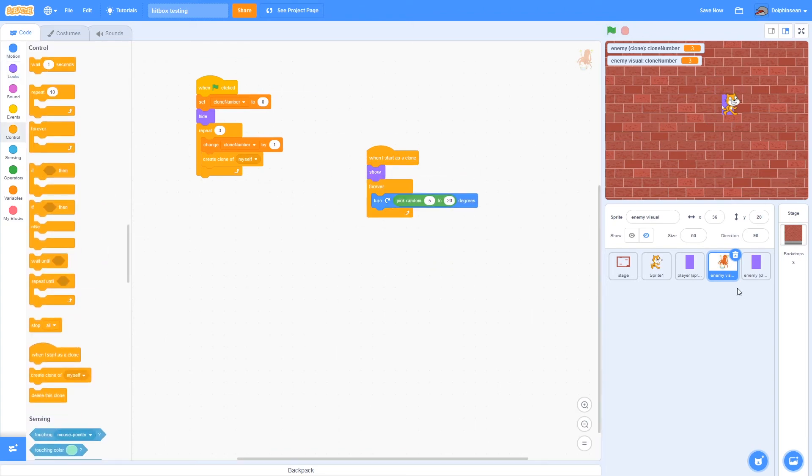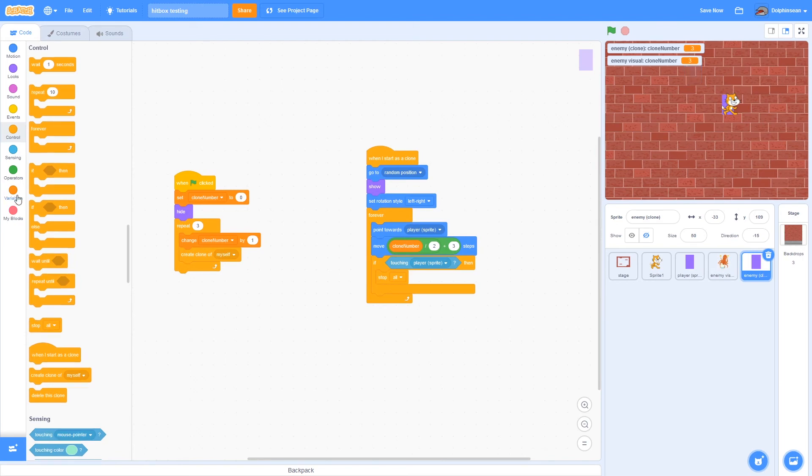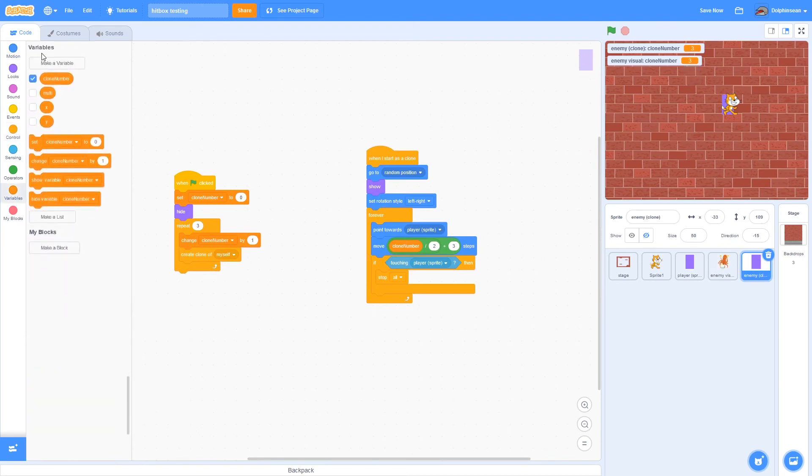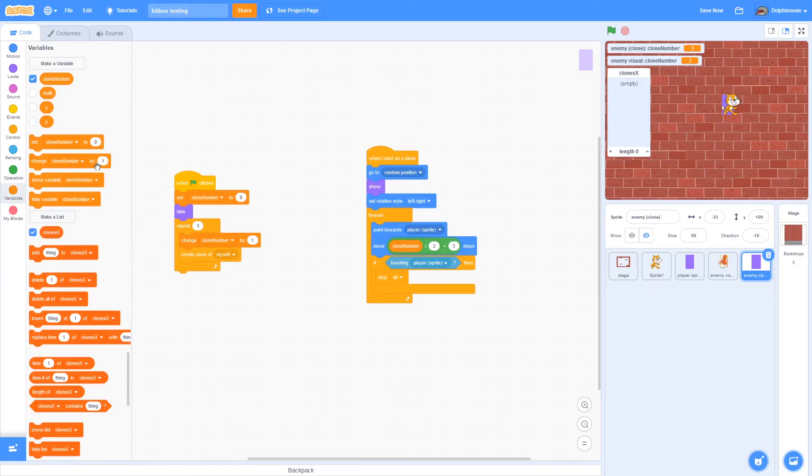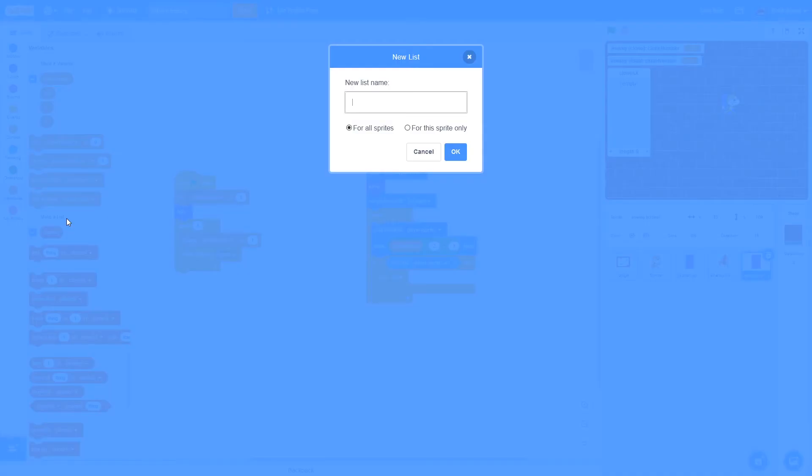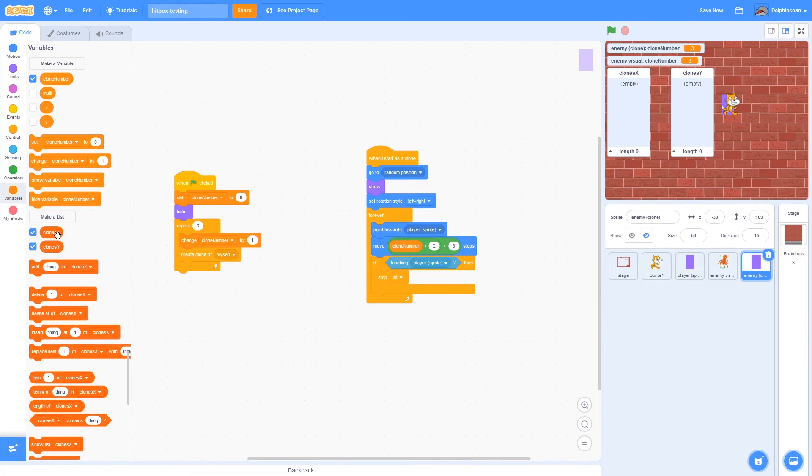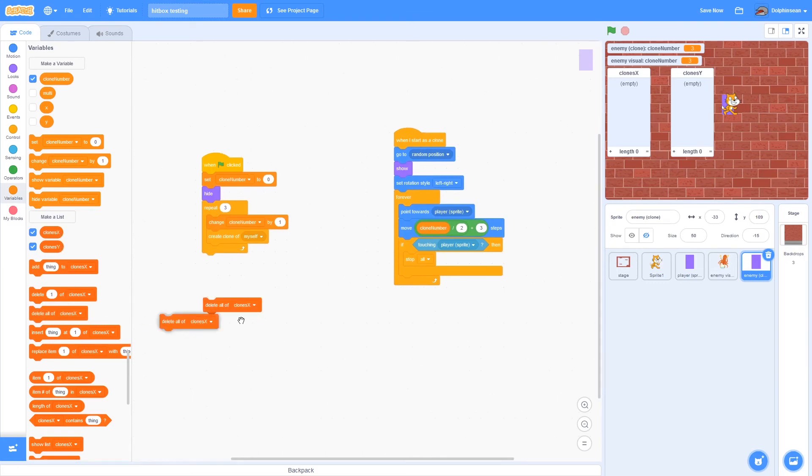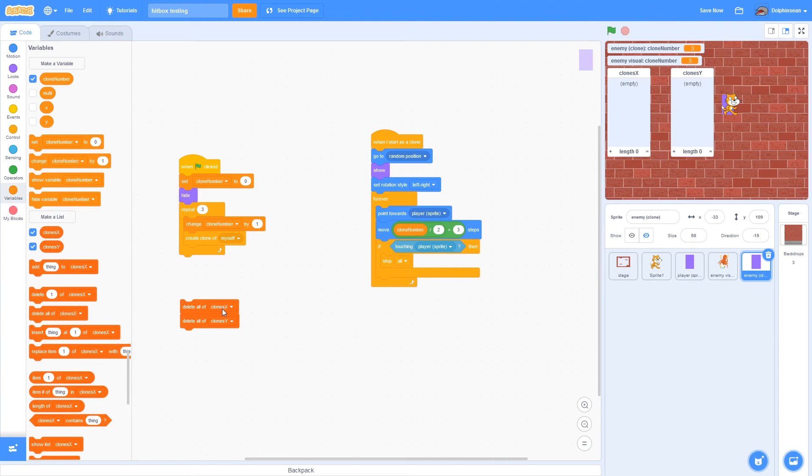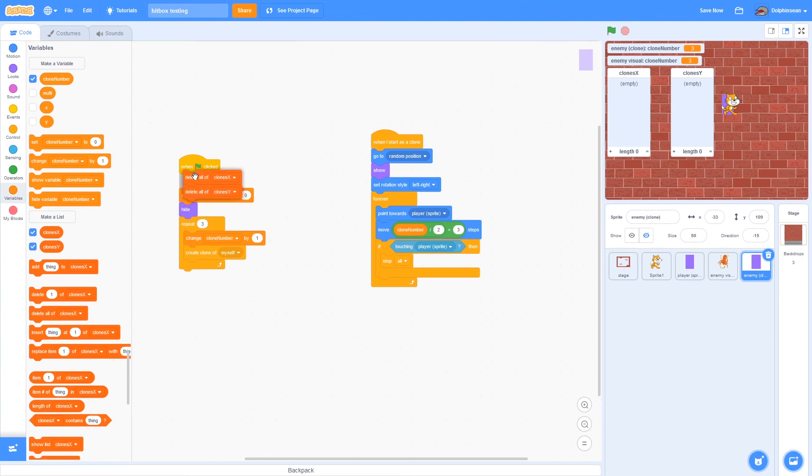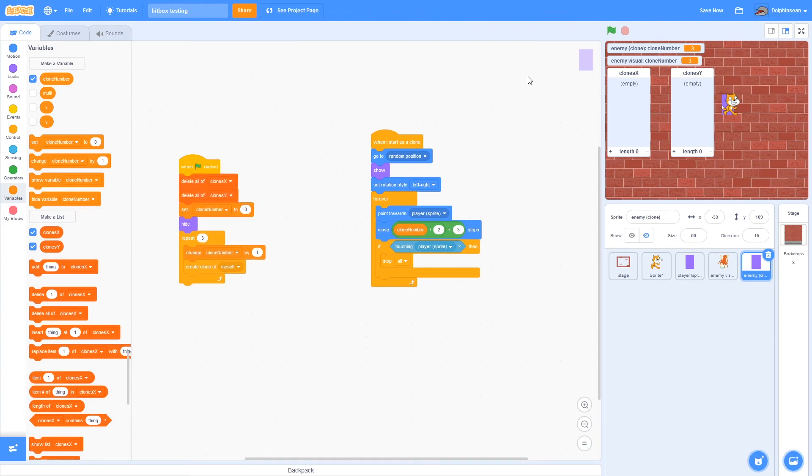Then basically you need to actually create, I'm going to create two lists. You might be able to do it with one, but it's simpler with two. I'm just going to call these clones X and clones Y. You could call it whatever you want, it doesn't matter. But you should probably have it be something with X and something with Y.